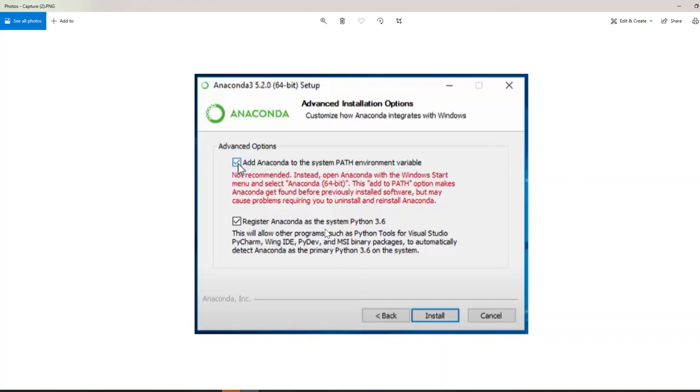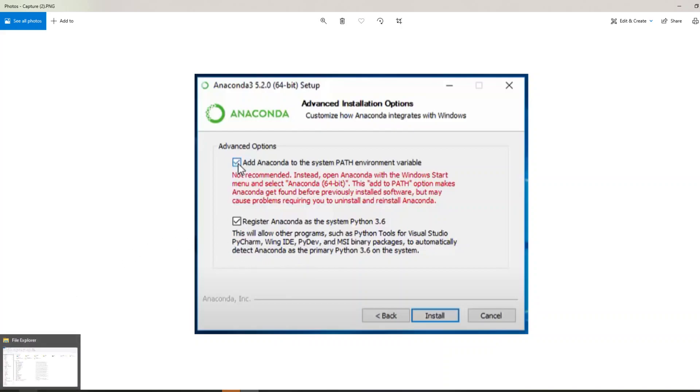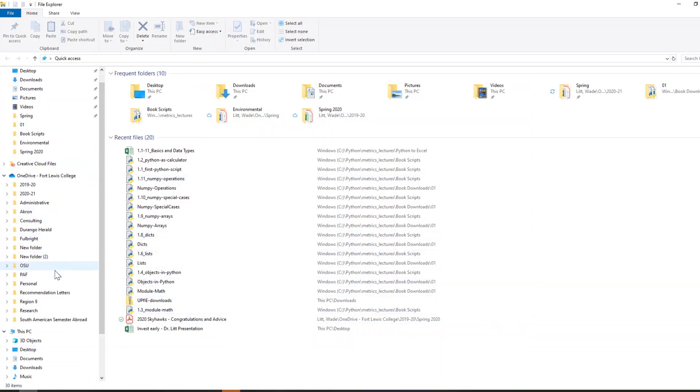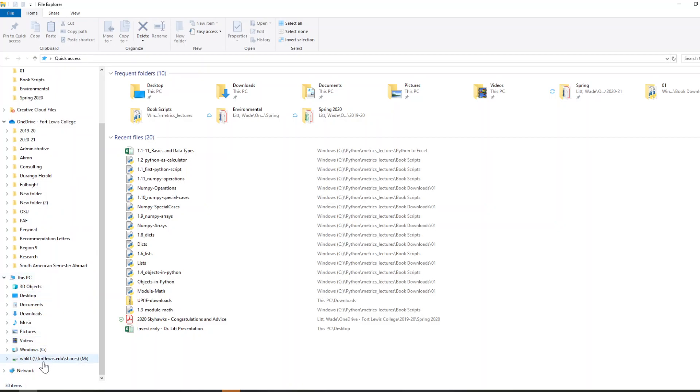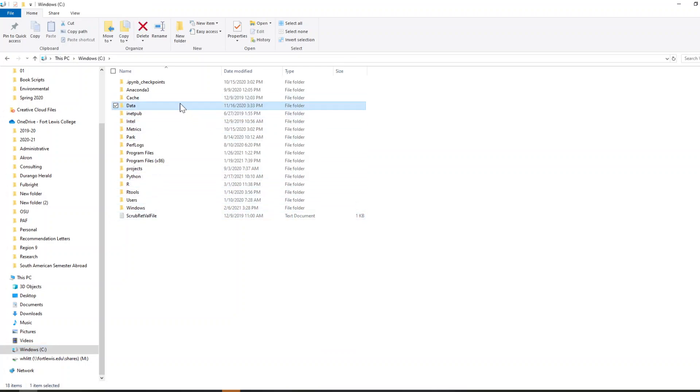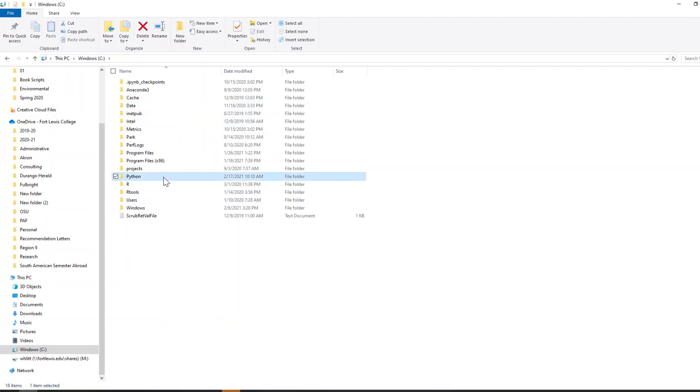The only other thing I want to mention in this first video is how important it is to be organized with your code and your data and everything else that you're using for programming. So what I recommend is in your file explorer, go directly to the root, the C directory, and within that directory, make a data folder and make a Python folder.